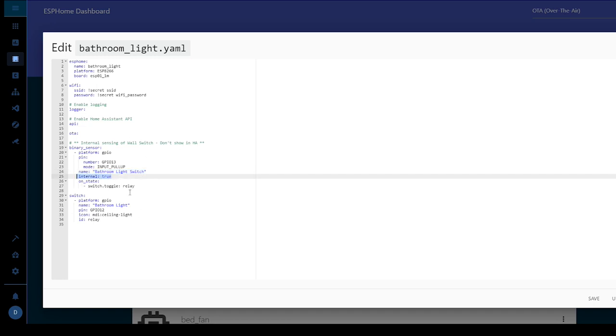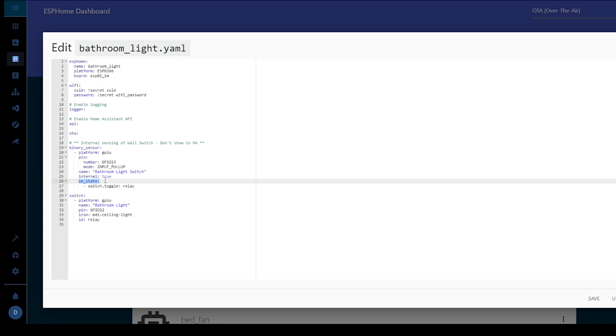Internal true so it doesn't show up. And then here normally you'd have an on press. We're using on state so that means it will sense the state change. So if it's on to off or off to on. Then it's going to do a switch toggle and the switch we're going to toggle is the relay.